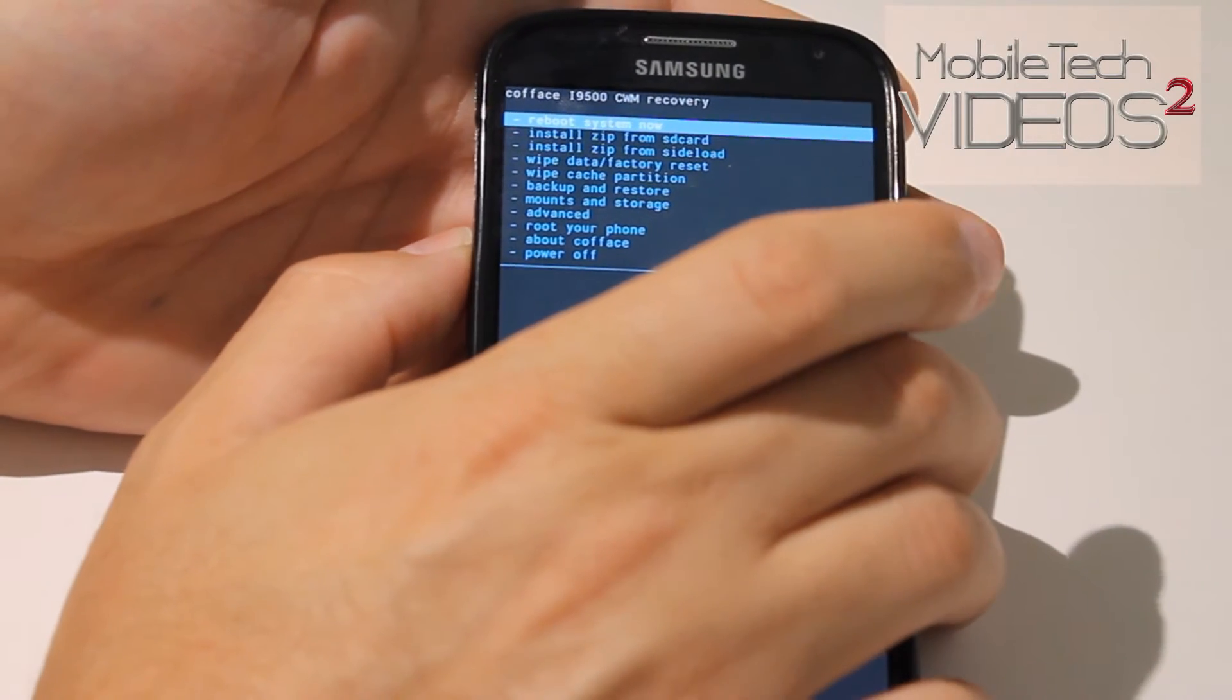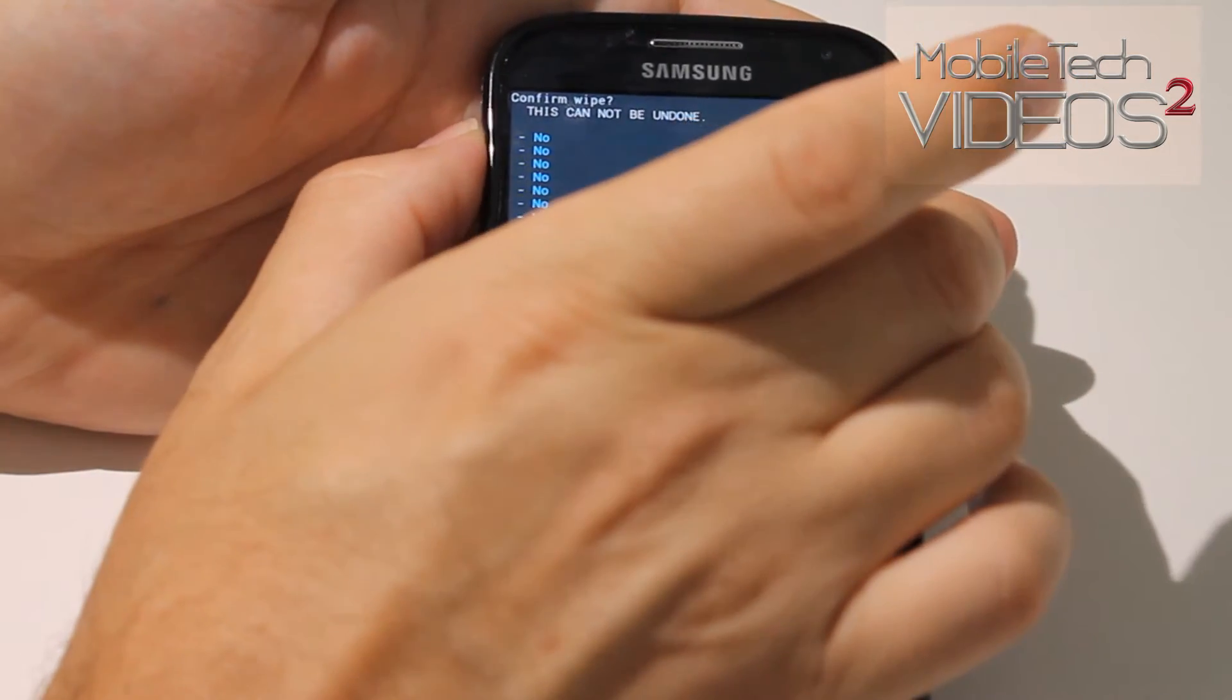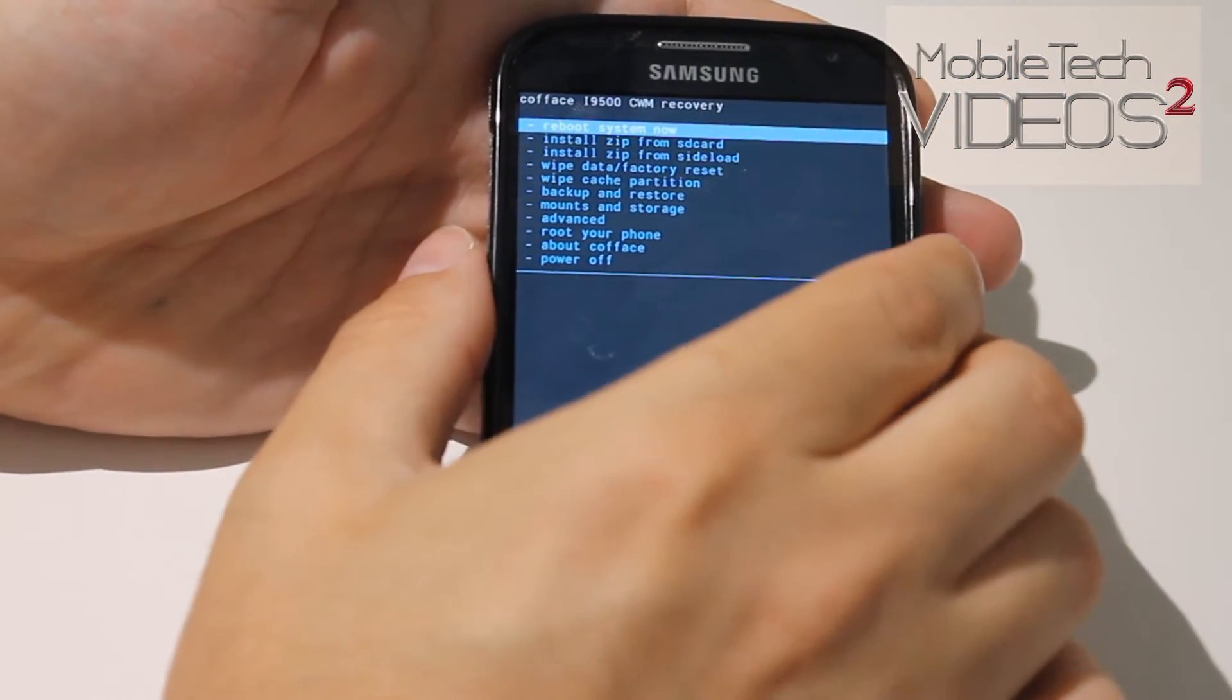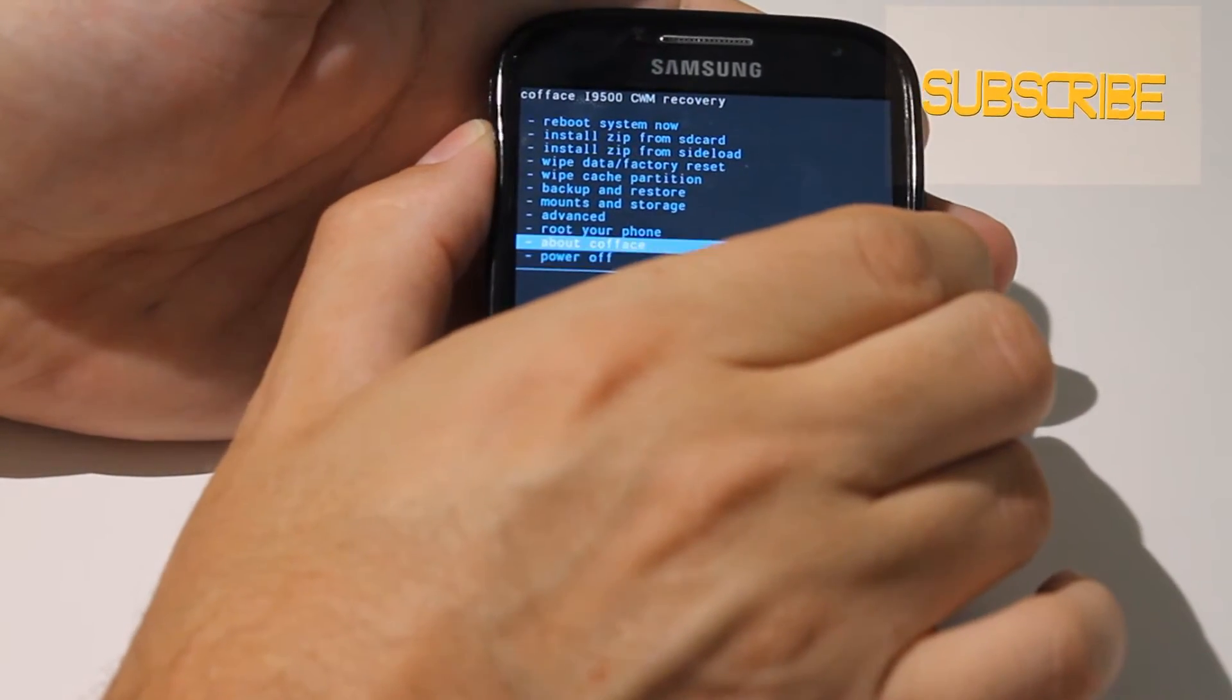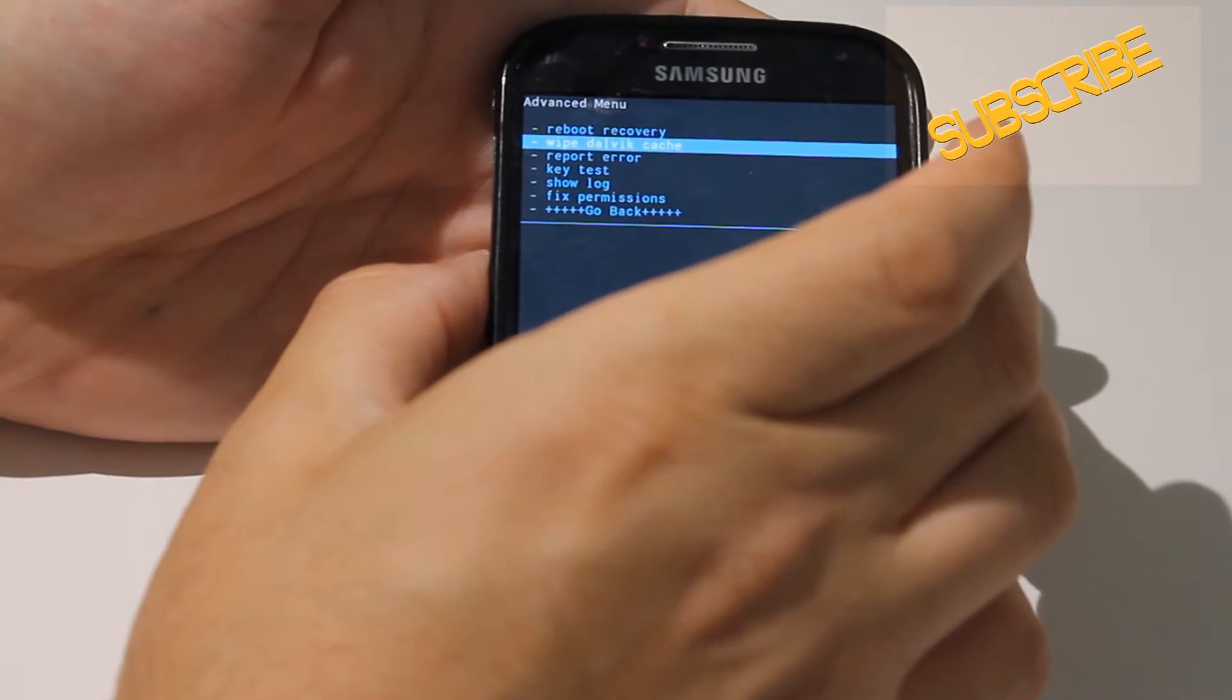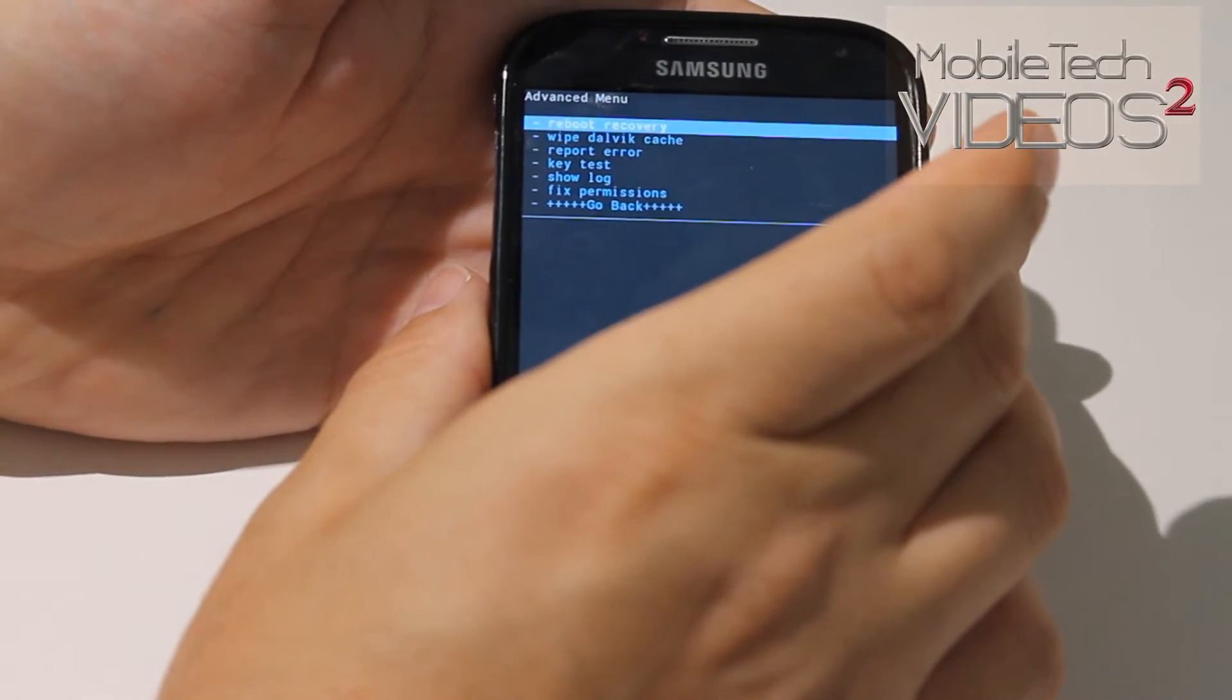Now we want to wipe cache. Once again click on the yes. There we go. Now we want to wipe our Dalvik cache and that is not on this screen. We have to go into advanced and it's the second one down there, Dalvik cache. And once again yes.